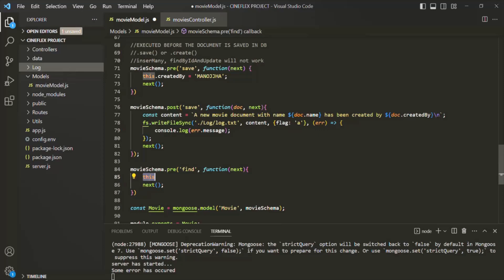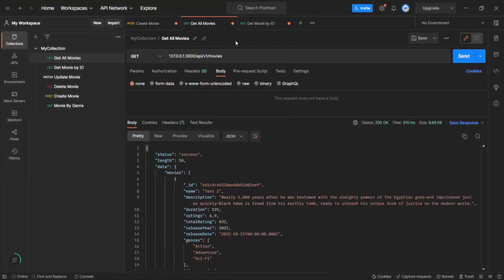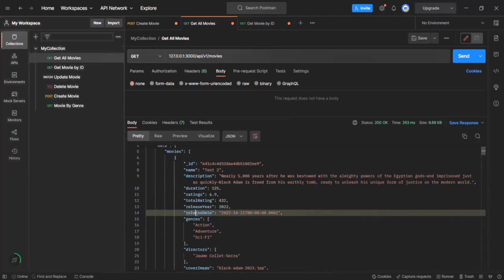Our requirement is that in the database we are also going to store movies which are not released yet, but these movies should only appear in the result if their release date is less than the current date. If the release date is in the future — greater than the current date and time — then the movie should not appear in the result. Currently, all movies in our database have a release date less than today, March 25th 2023.